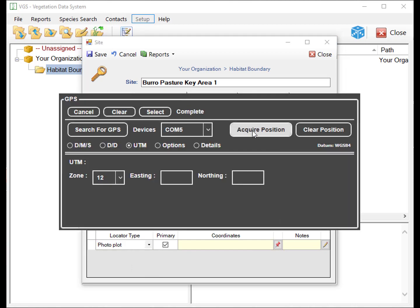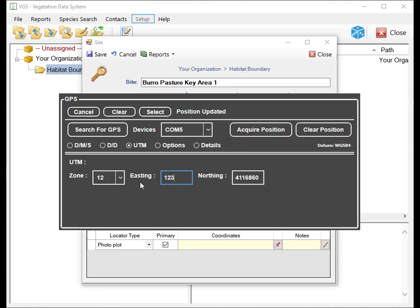If your device has a built-in GPS or an external GPS, the module can find and connect to it. If you are connected to a GPS, select Acquire Position to update the locator.